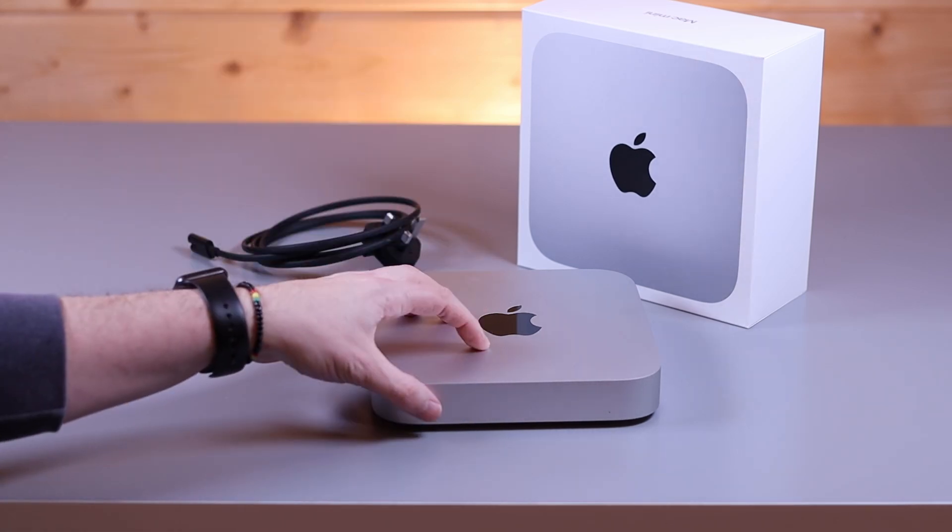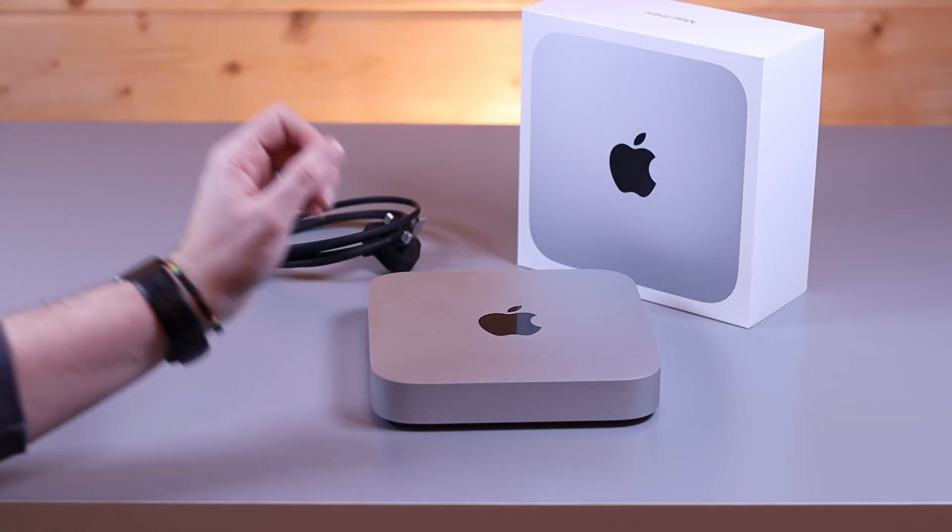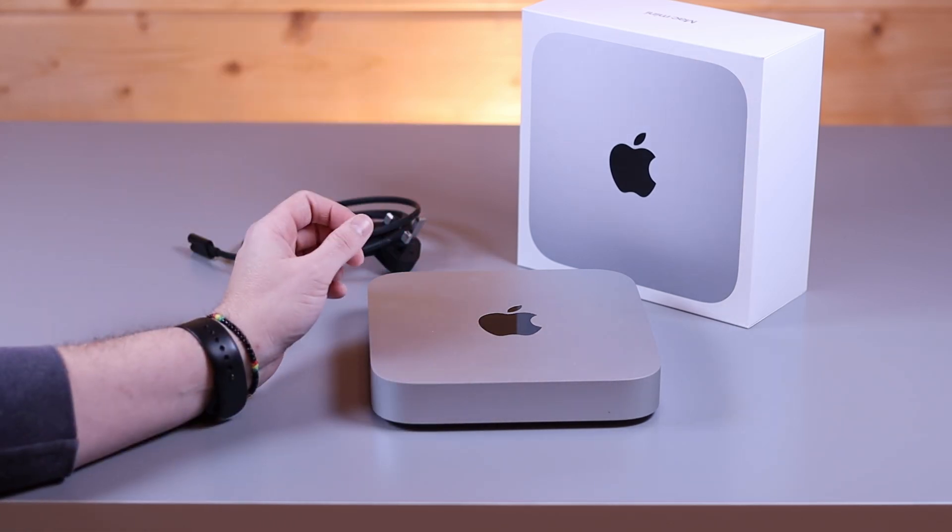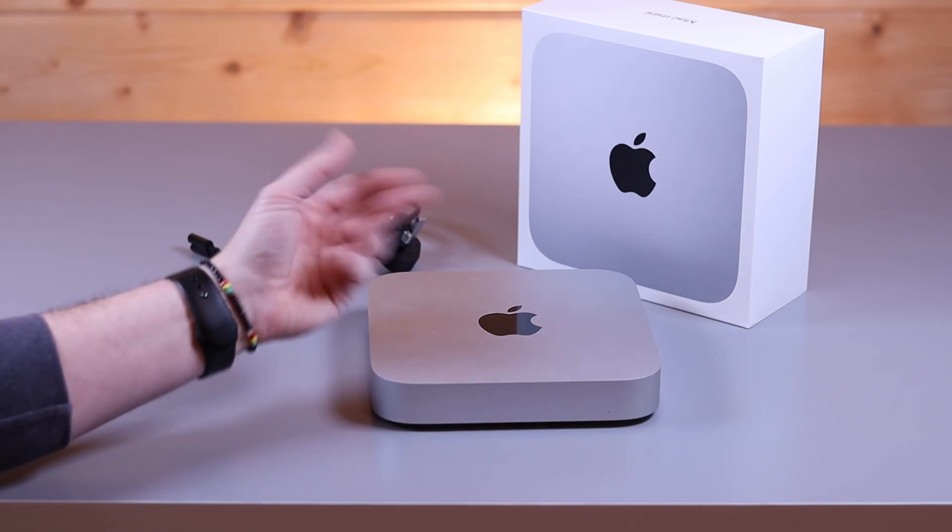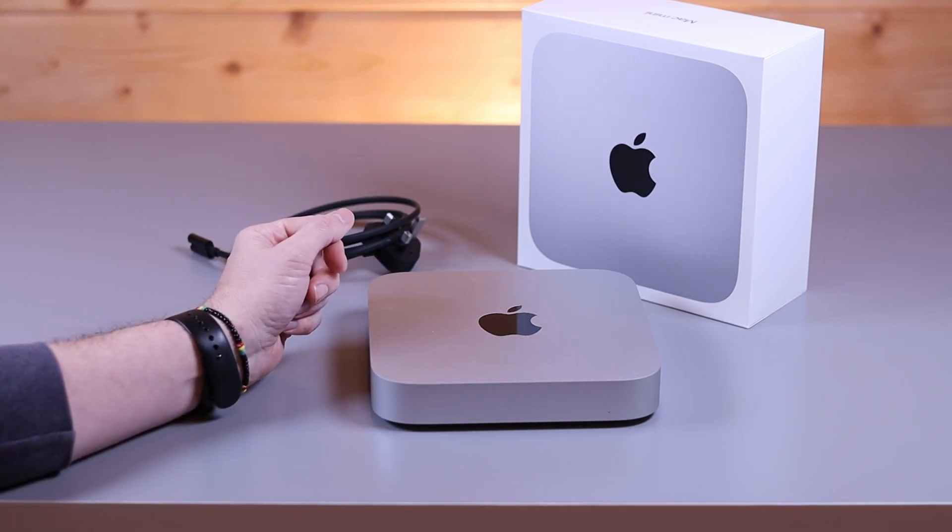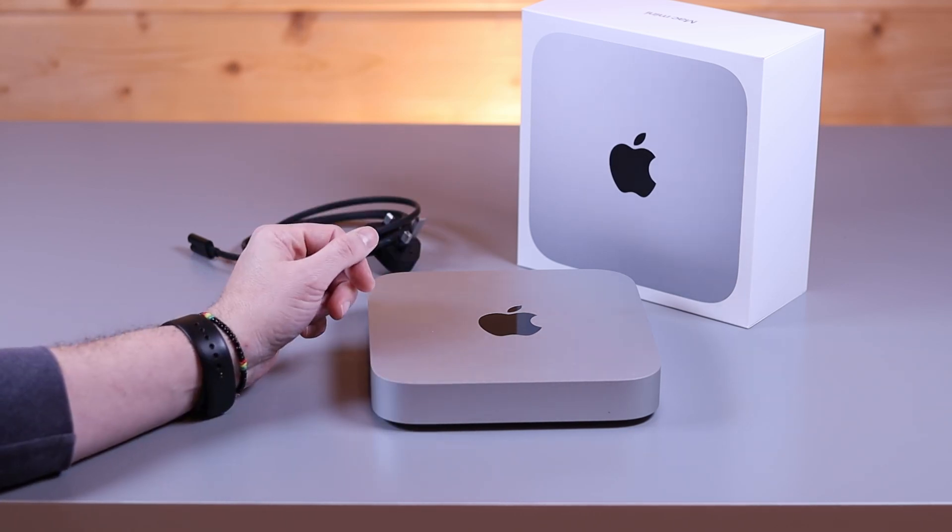So if you are buying this you have to bear in mind you will need to also buy yourself a keyboard and mouse and a display and that's something we're going to obviously have a quick look at when we set up in a minute.